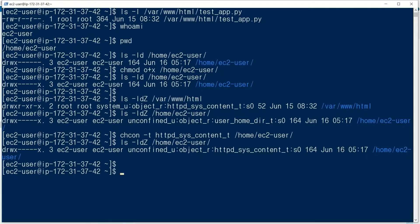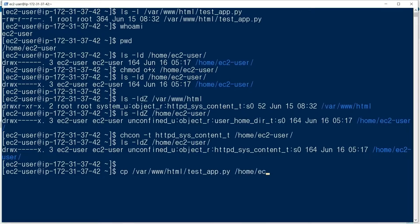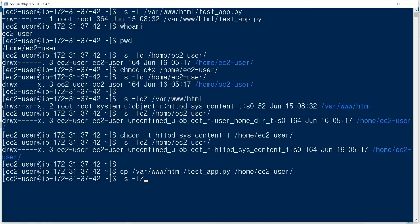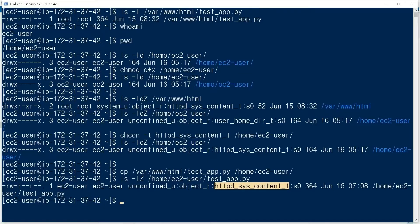We copy testapp.py to home ec2-user: cp /var/www/html/testapp.py /home/ec2-user. The context of testapp.py is automatically httpd_sys_content_t.